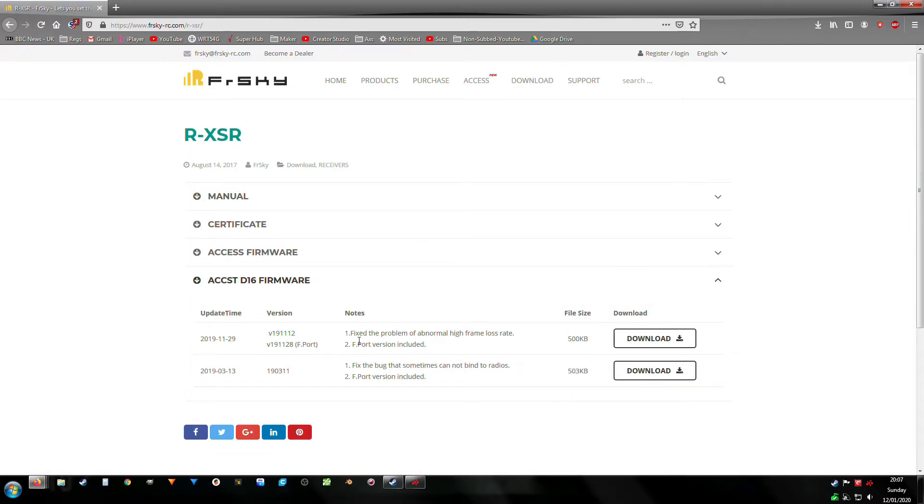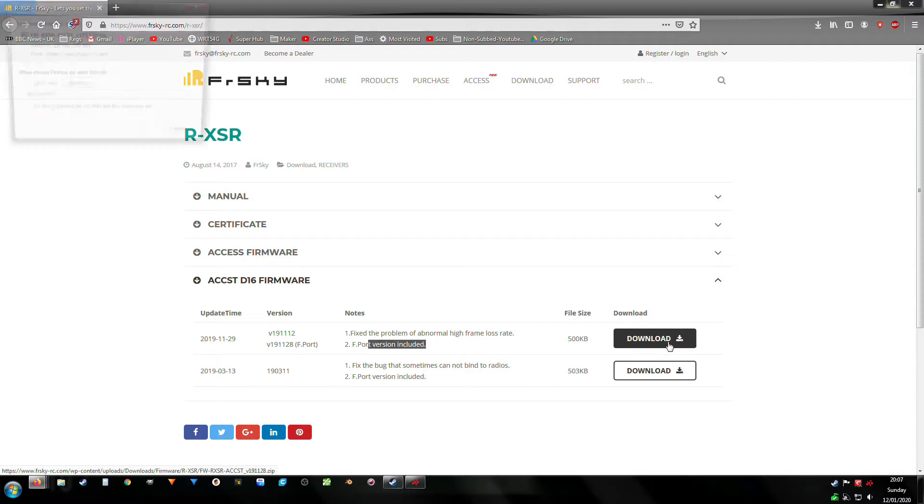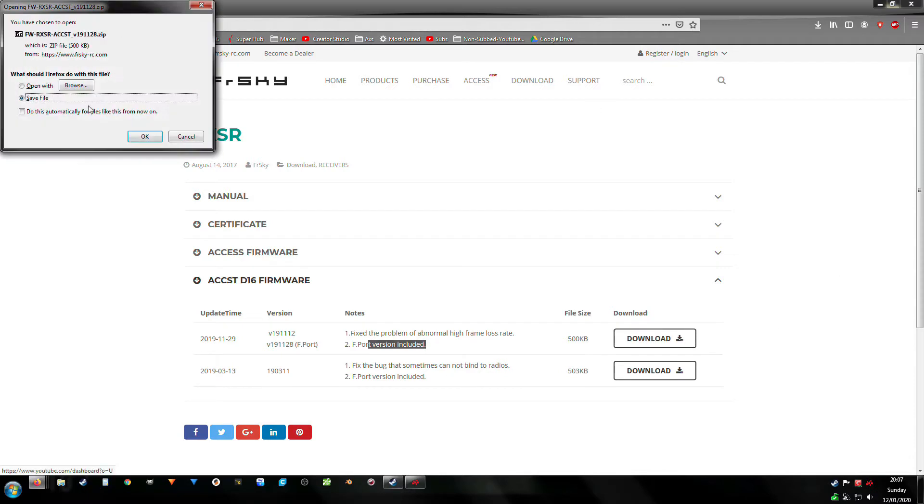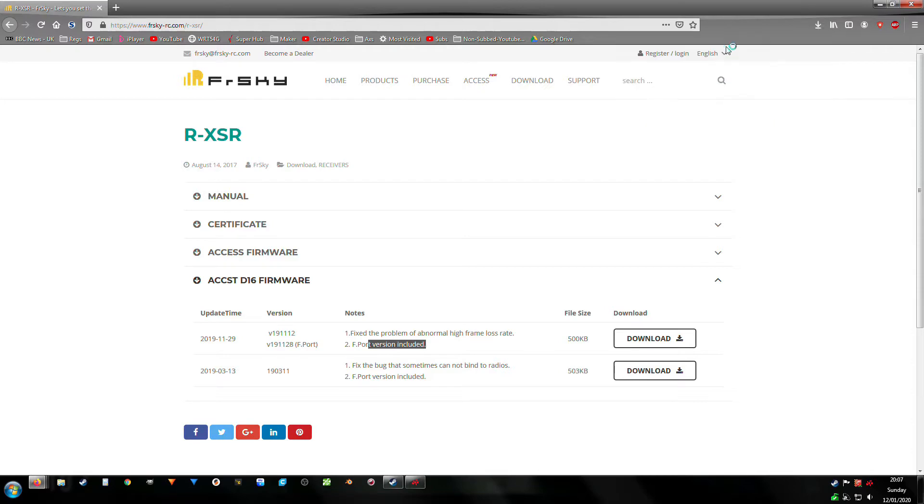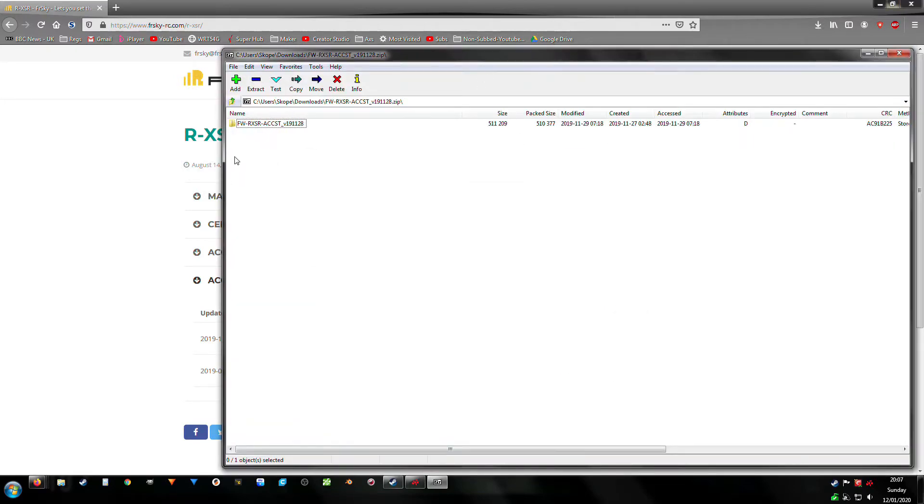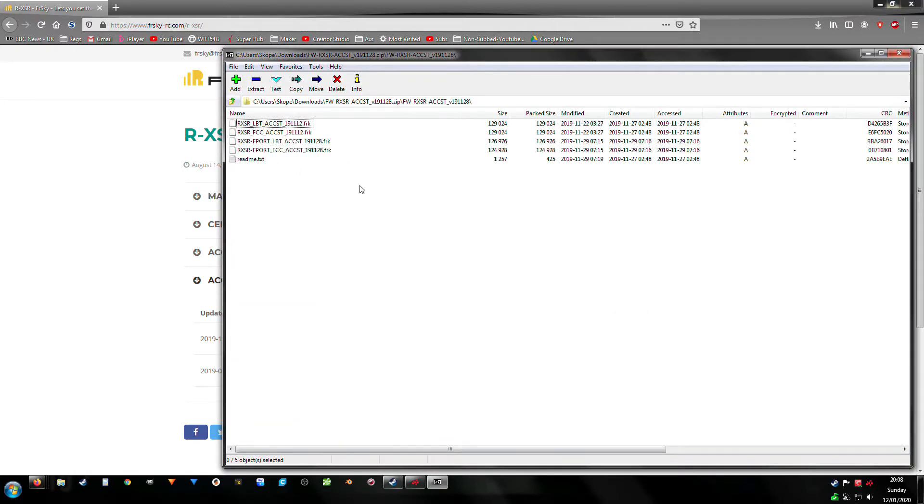Click download on that, save it to wherever is convenient. Once it has downloaded, open that. Inside the zip file will have a folder containing both the LBT and the FCC. LBT is European, FCC is international.